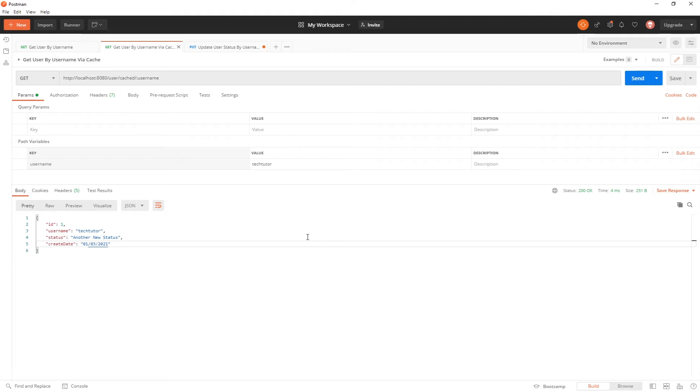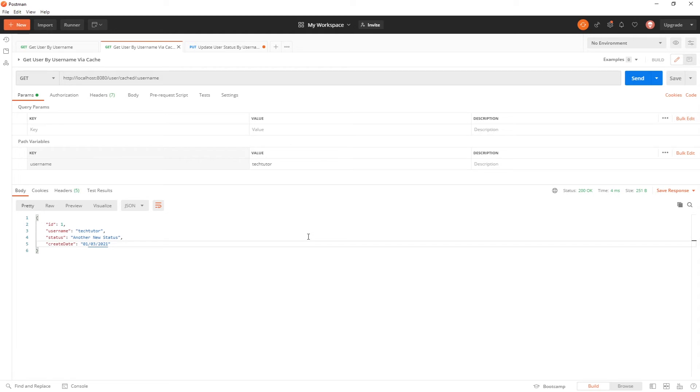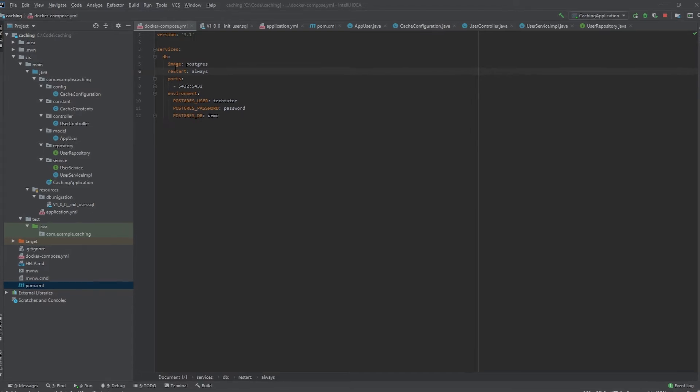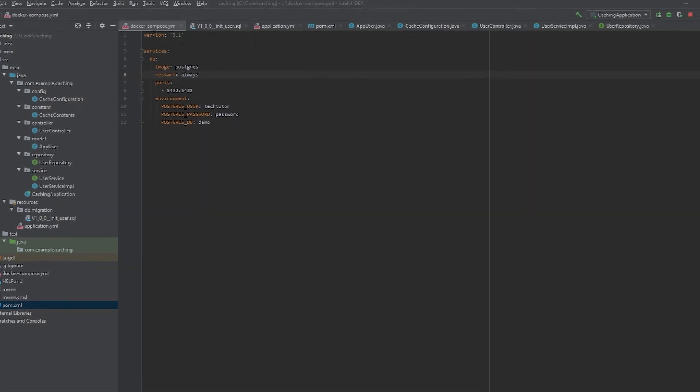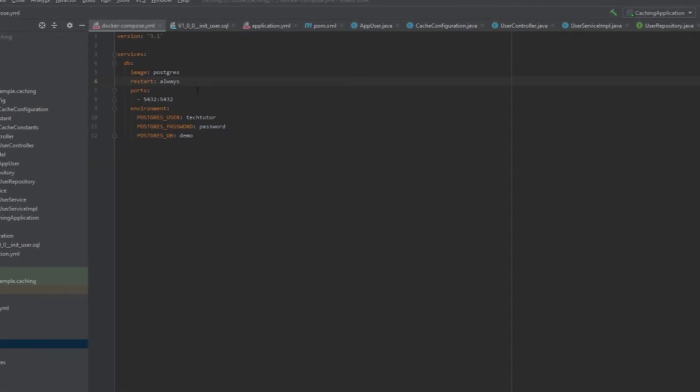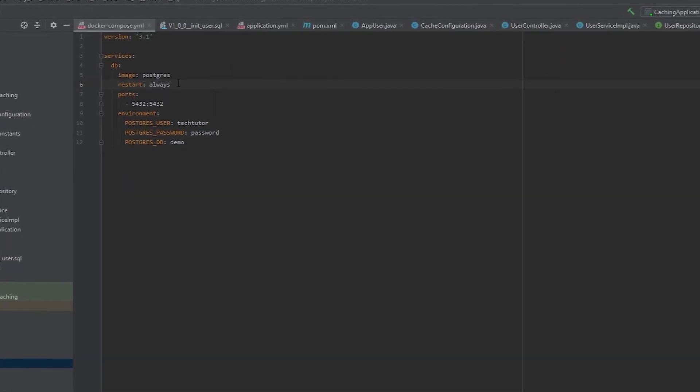So now let's go ahead and go over to the code. And I'll walk you through what I did to set this up. As you can see in my project, I have several different files over here. So the Docker Compose file that I have is what I'm using to spin up the database.